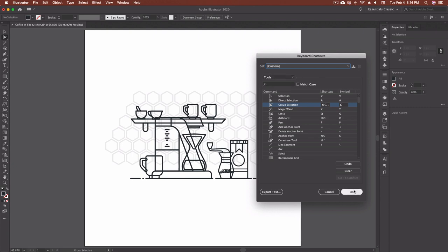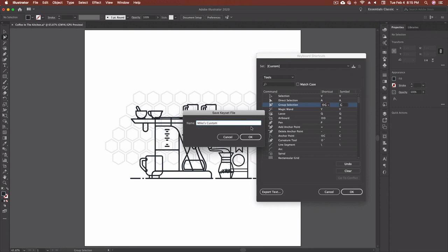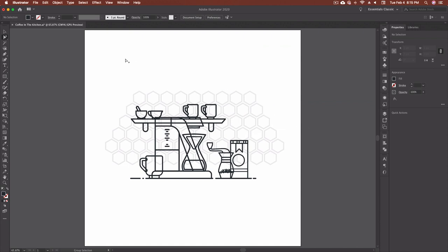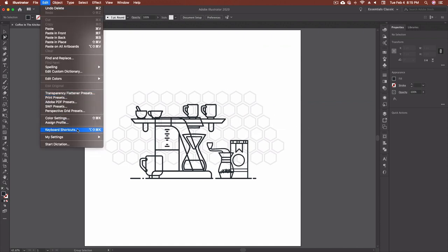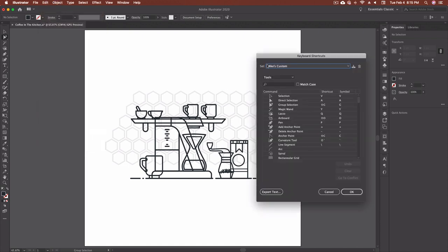I'm going to go ahead and click ok and we're going to type a name for the key set file. So I'm going to say Mike's custom and hit ok. Now if I go back into my edit keyboard shortcuts and you'll see that the set that I'm on now is Mike's custom and I've got that shift g that I can use to get to my group selection tool.